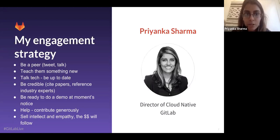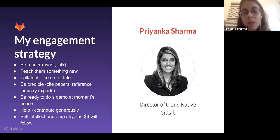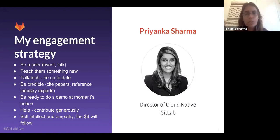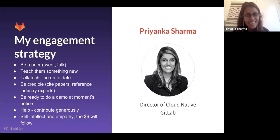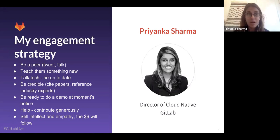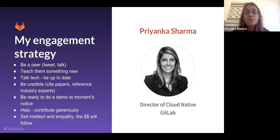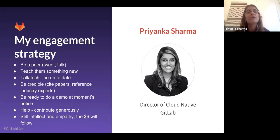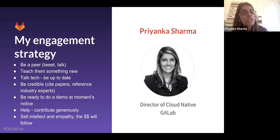I talk about the cloud native ecosystem all the time — this is, I think, my third talk of the week. It's a lot, but there seems to be a lot of demand. I talk about various things, people, the struggles that they have. I tweet about it, I retweet other people, I engage. Basically I consider myself a peer in this space because I'm contributing to the conversation.